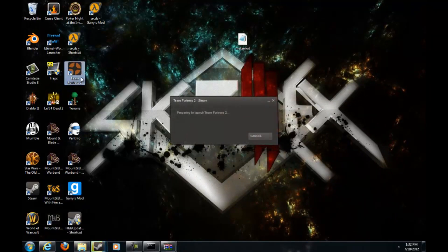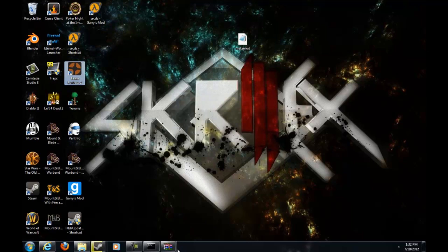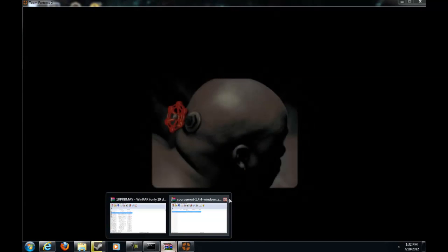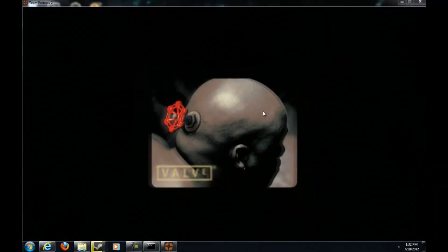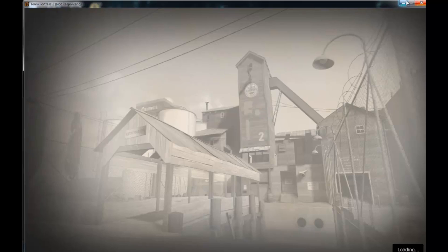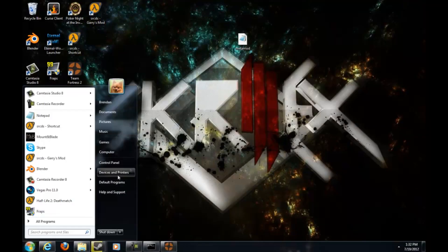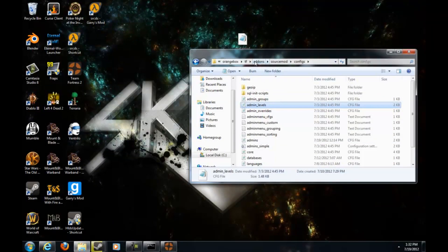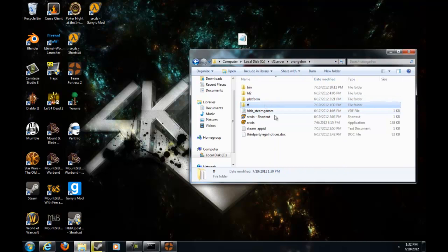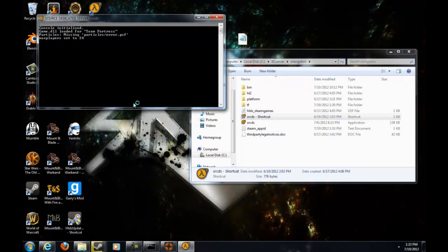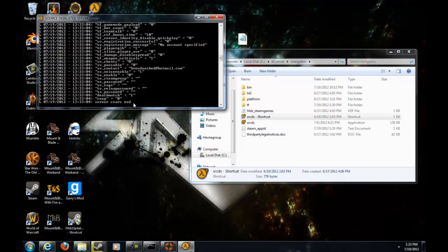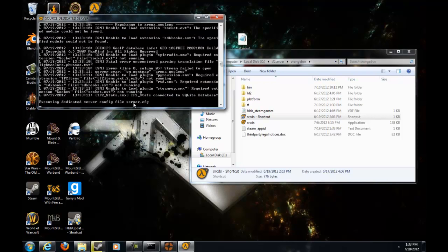All right, just minimize those out, close them, whatever you want to. Then you want to go into Team Fortress 2. Just wait for it to load up, sometimes it'll take a bit for me. Okay, and just go ahead and one thing I forgot, you want to minimize out of Team Fortress 2.